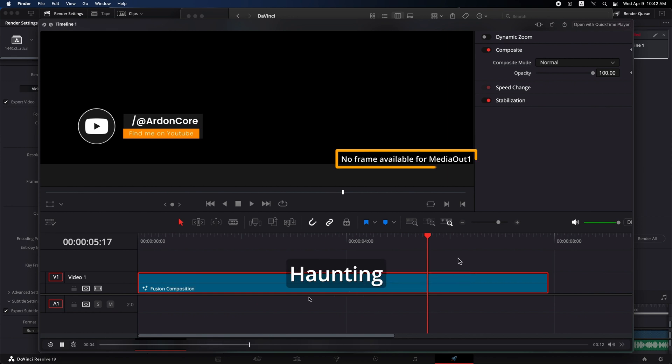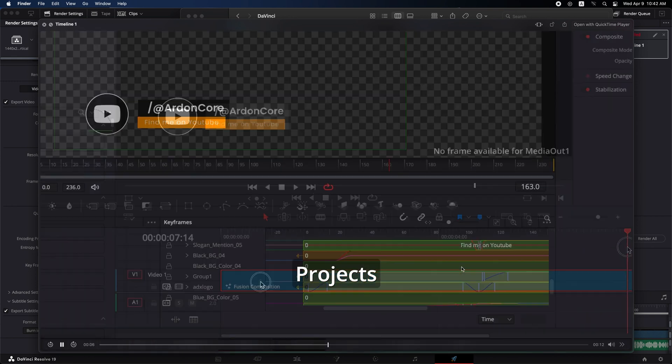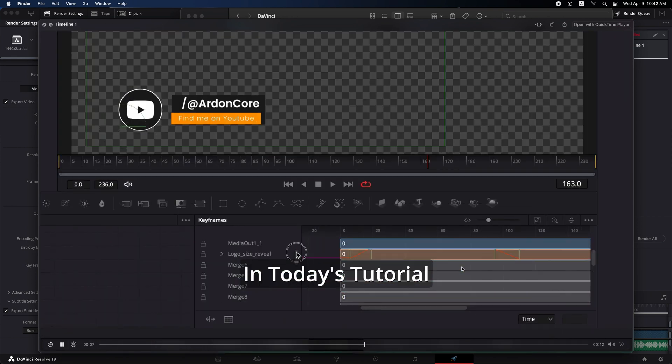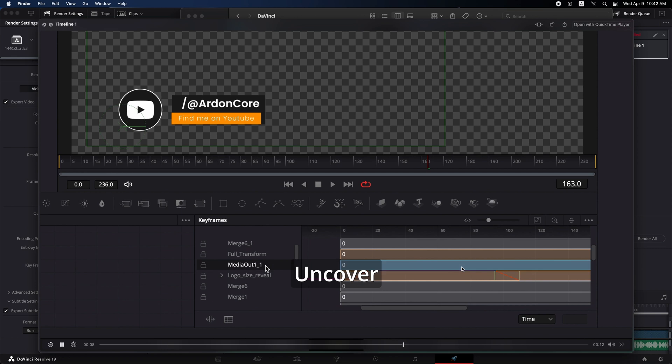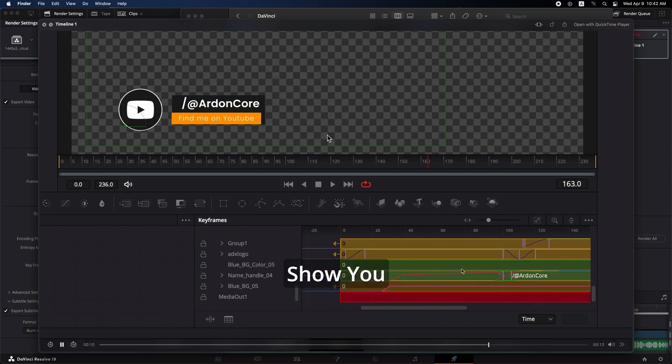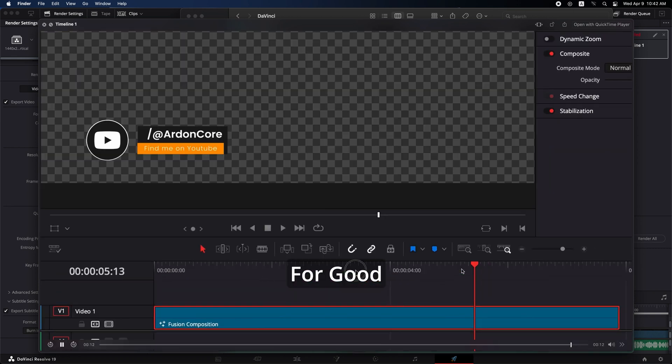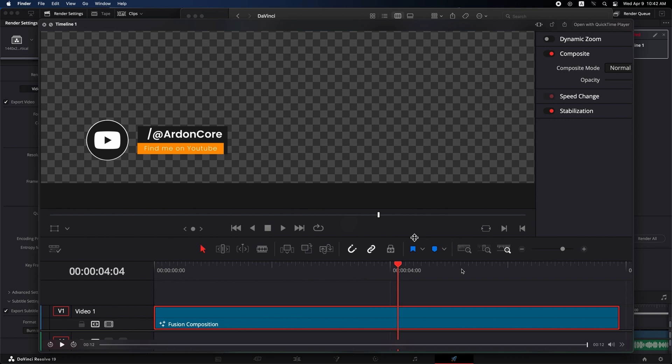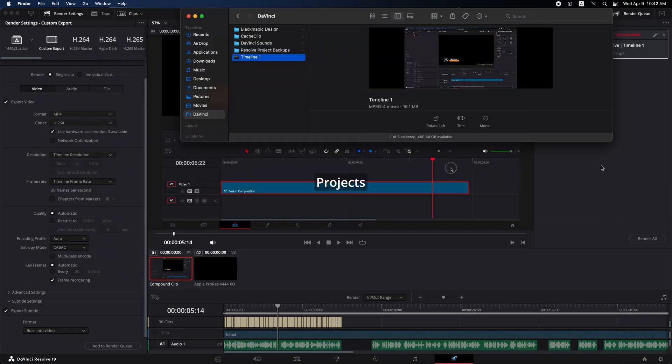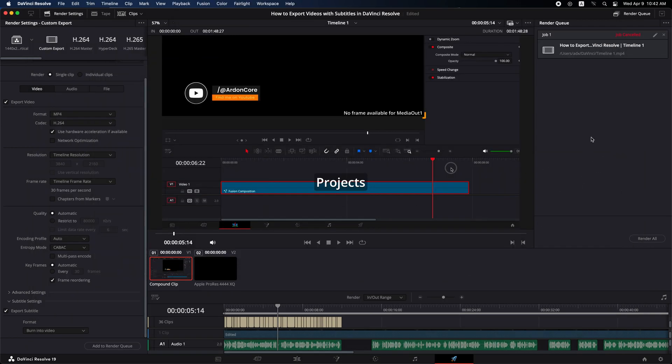And that's it! You've successfully exported a video with subtitles in DaVinci Resolve. If you found this video helpful, please give it a thumbs up and follow or subscribe for more DaVinci Resolve tips and tutorials.